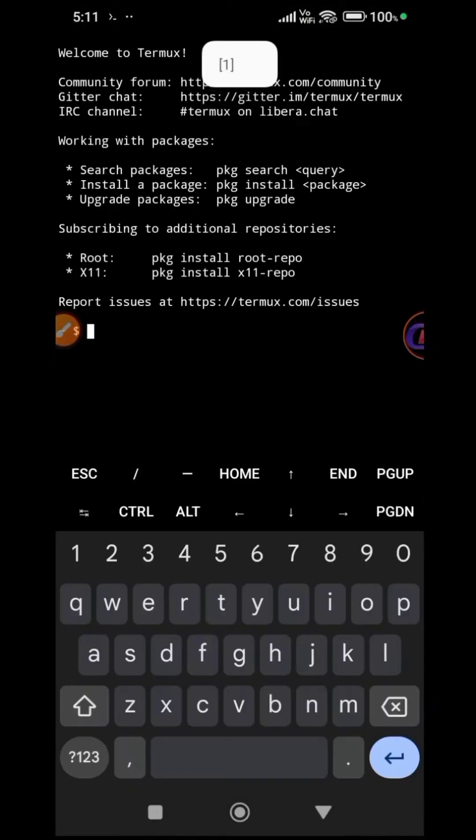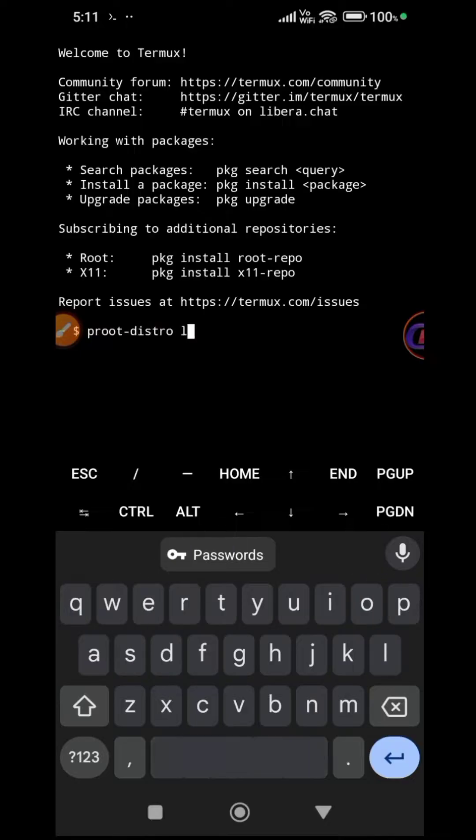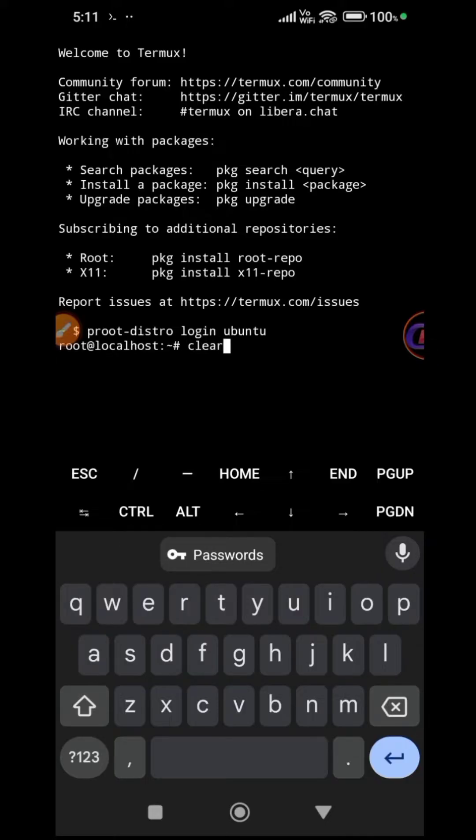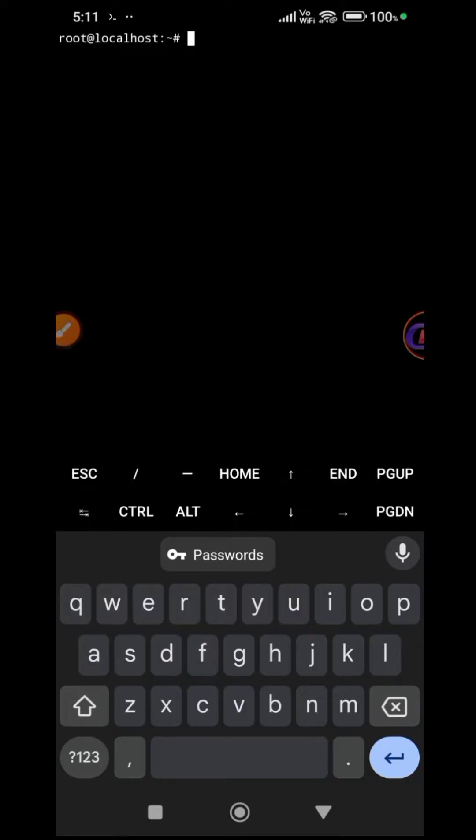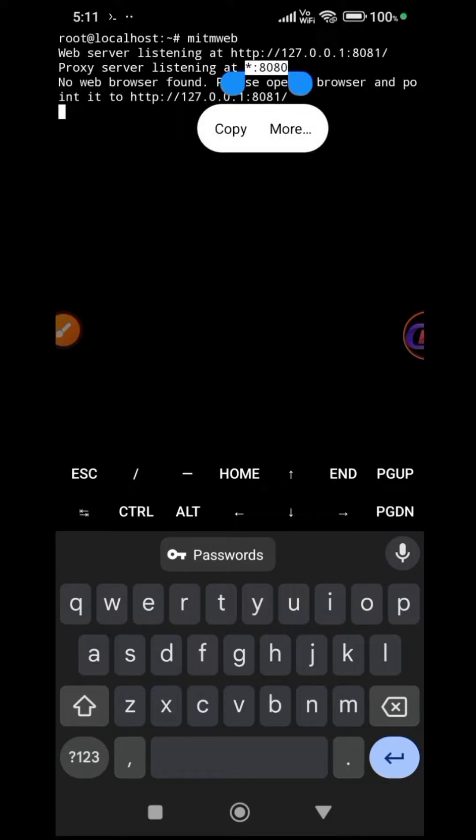Launch Termux and log into Ubuntu. Clear the screen and initiate MIT web.